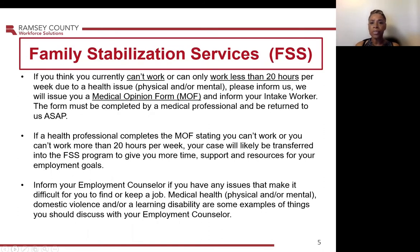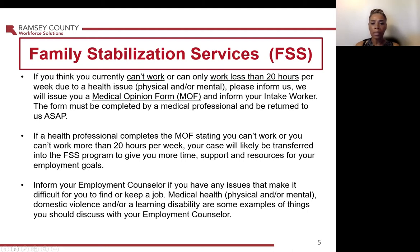Family Stabilization Services, FSS. If you think you currently can't work or can only work less than 20 hours per week due to a health issue, physical and/or mental, please inform us. We will issue you a Medical Opinion Form, MOF, and inform your intake worker. The form must be completed by a medical professional and returned as soon as possible. If a health professional completes the form stating you can't work or can't work more than 20 hours per week, your case will likely be transferred into the FSS program to give you more time, support, and resources for your employment goals.